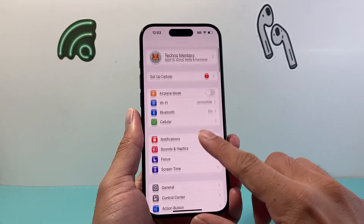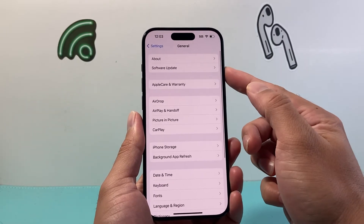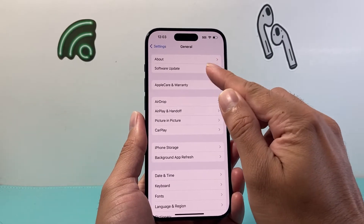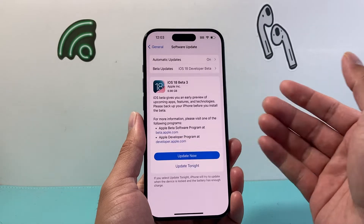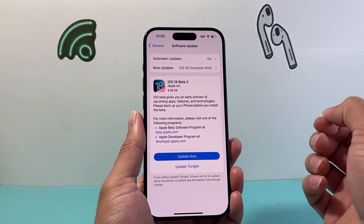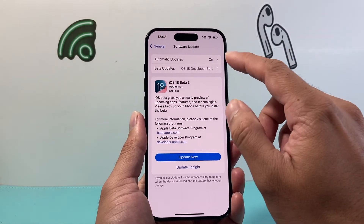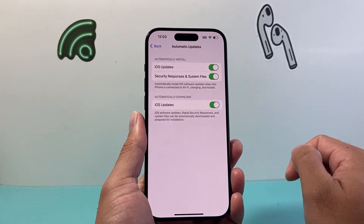From there you're going to go to General, and then there's an option for Software Update. As I mentioned, automatic updates might already be turned on on your iPhone, and if you want to turn it off, simply click on this option.